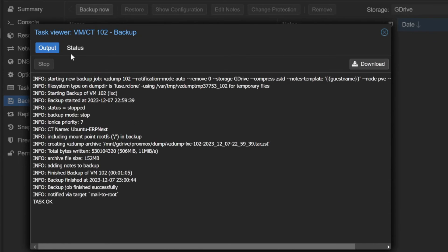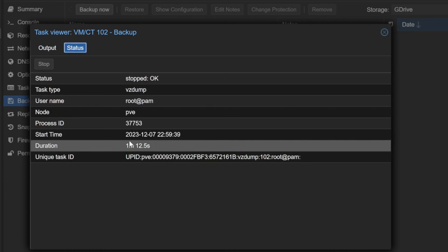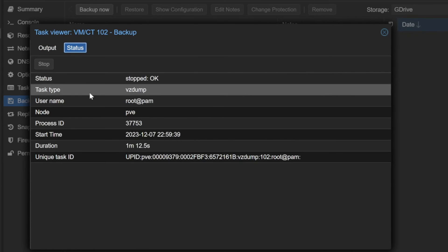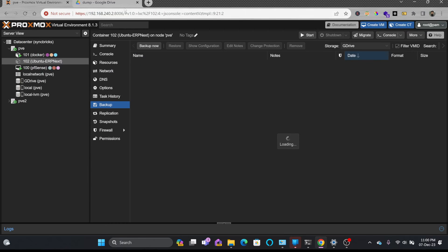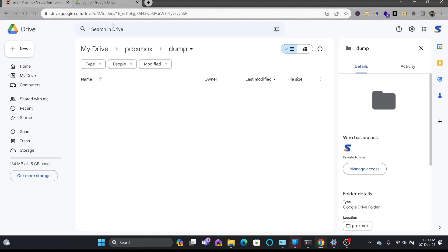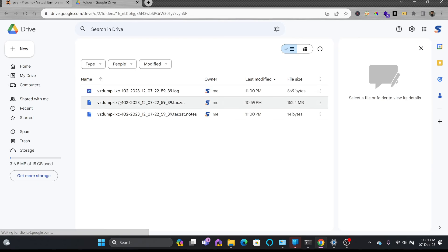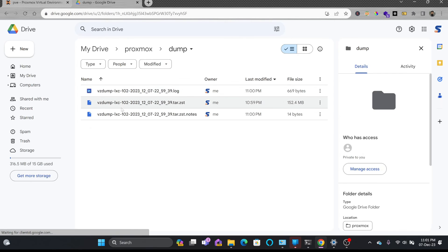You can see here that it has taken around one minute and 12 seconds to complete this backup, and the backup must be available on the Google Drive. If I go here to dumps, refresh - that dump, you can see here this vz dump LXC 102 is added over here.